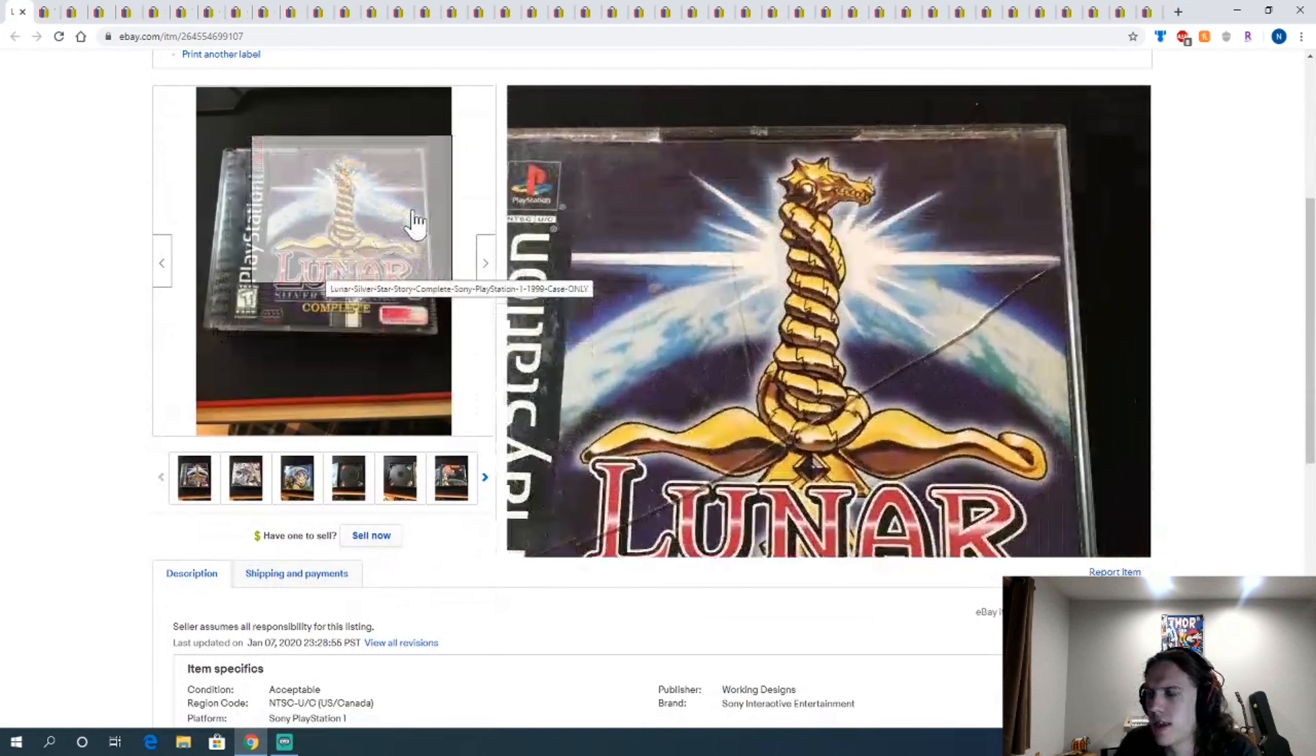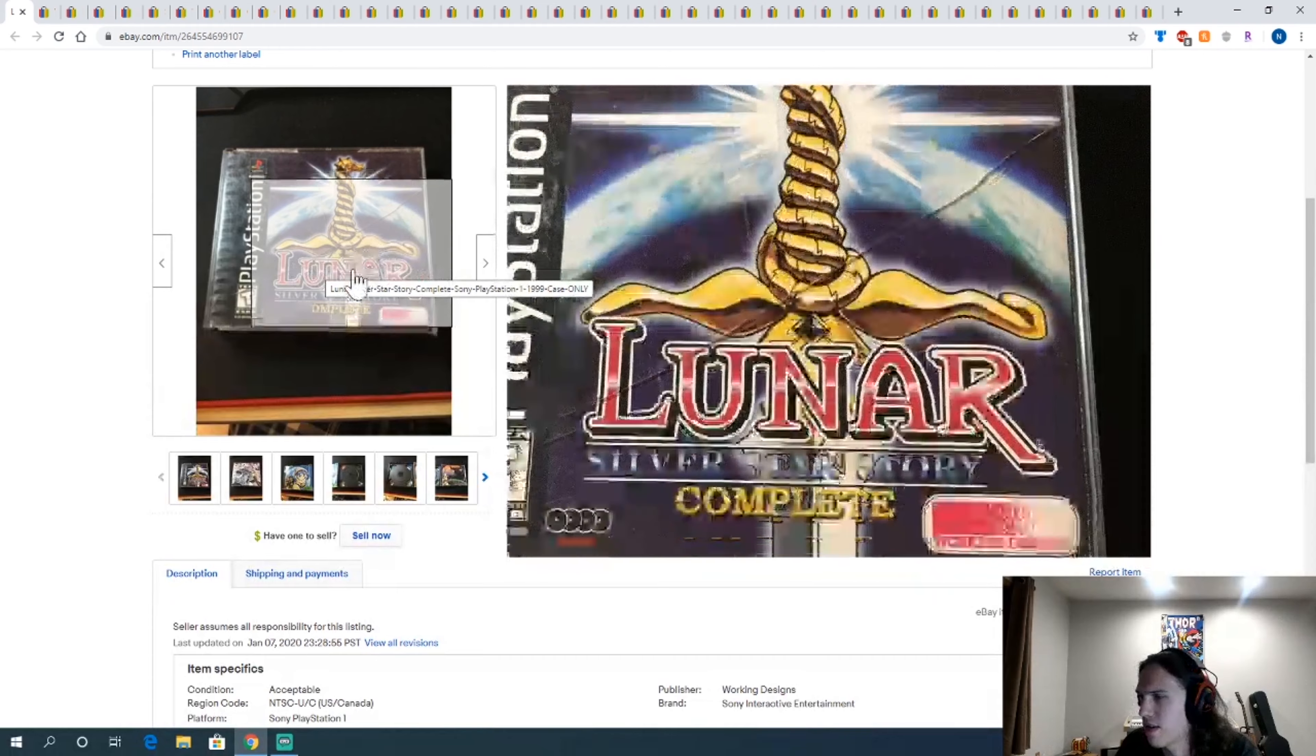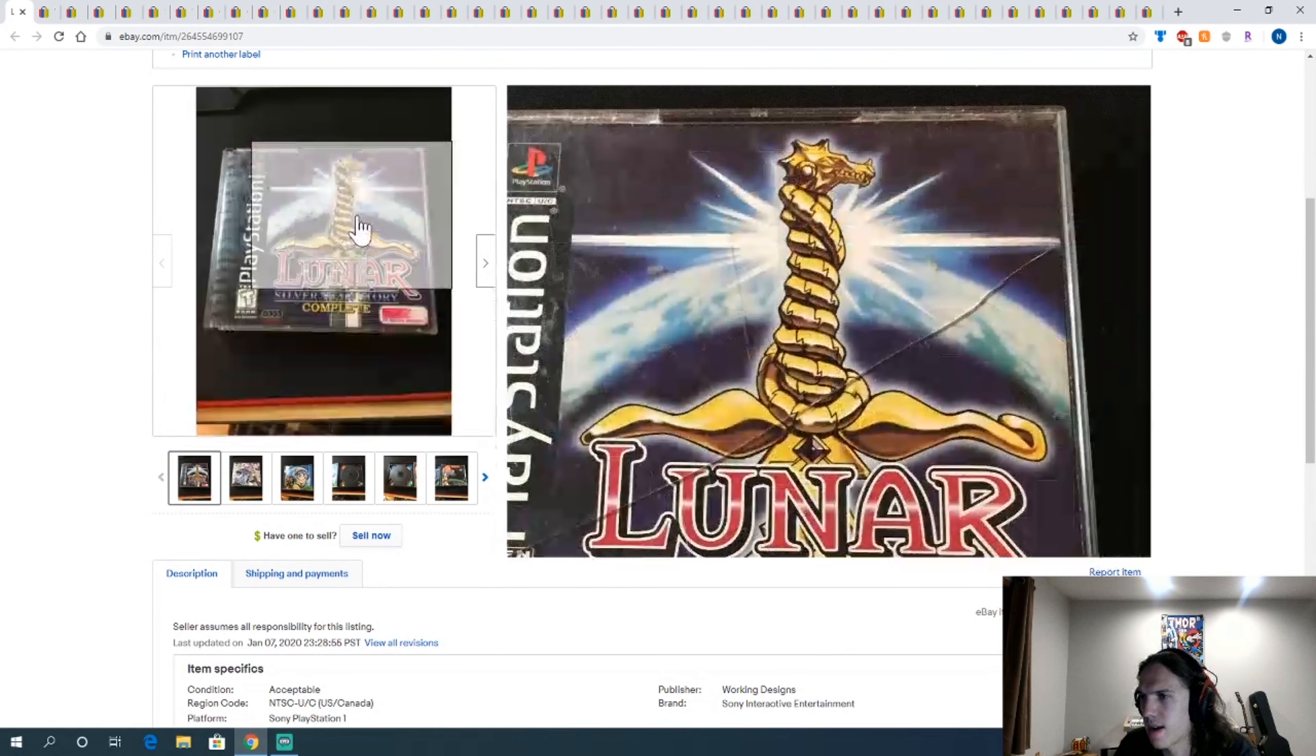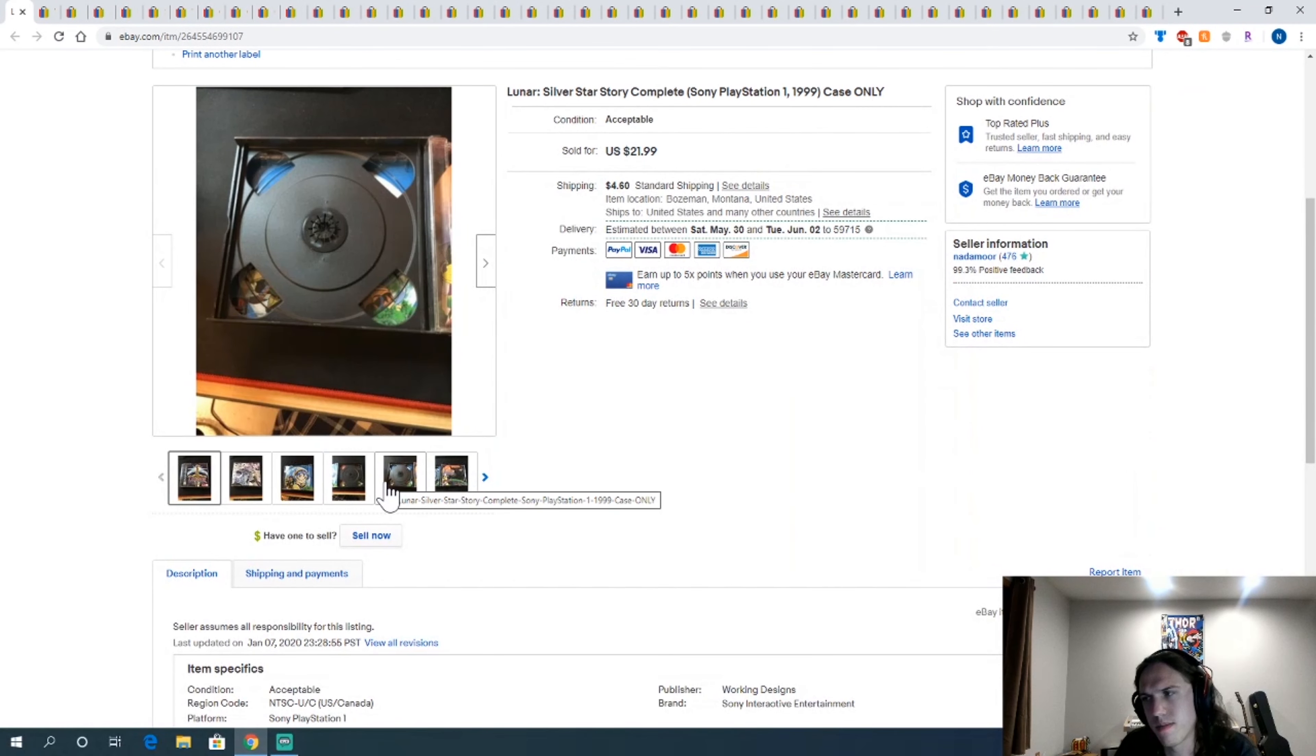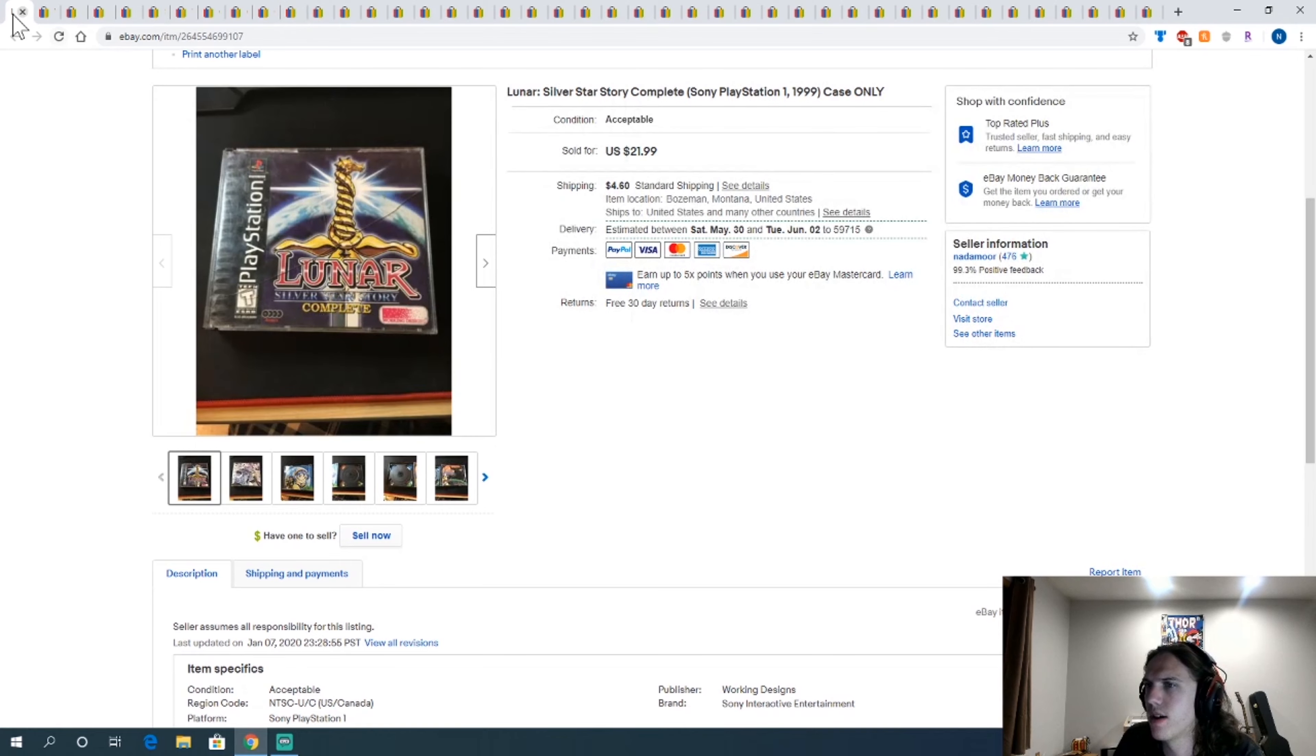This case is for Lunar Silver Star Story. I've had this empty case for a while. Front's cracked, not great obviously. I could have replaced that and probably increased the value a bit, but just had to sell it. I actually went to Canada, so that was fun.